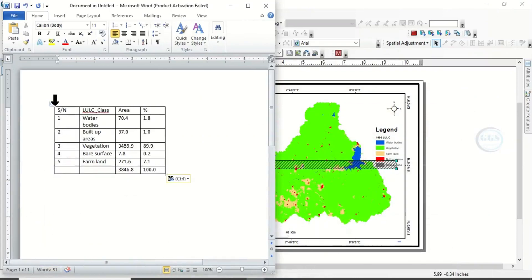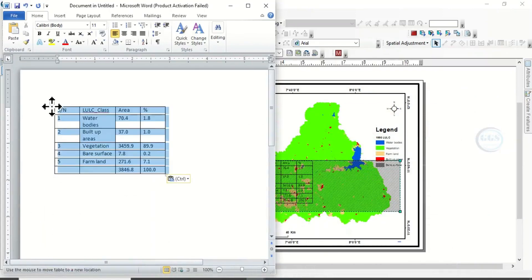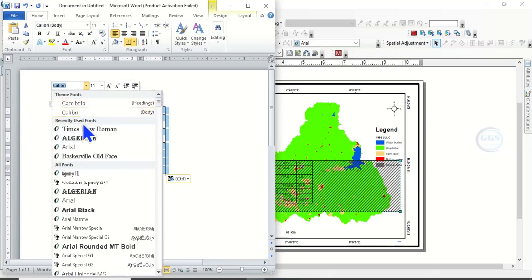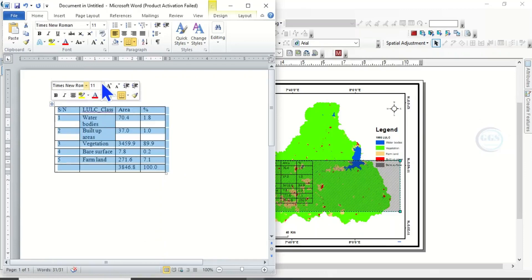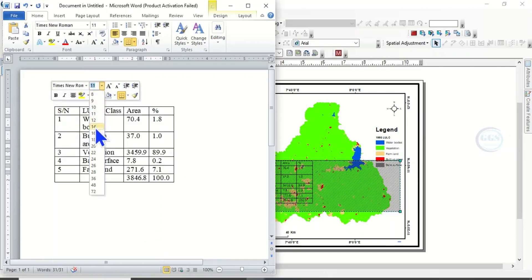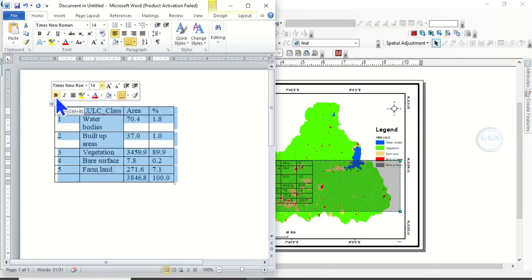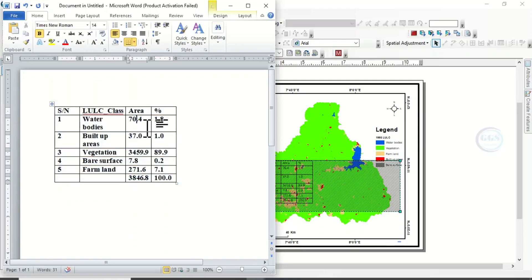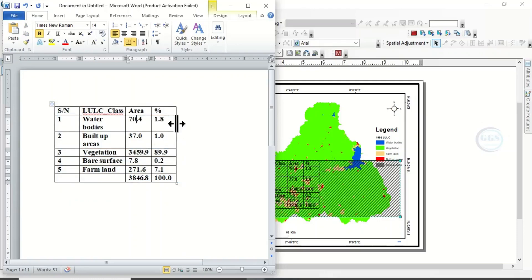Then highlight everything and change the font. Let's use this. Change the size, let's say 14. Let's make it bold. Then here, let's adjust the table.